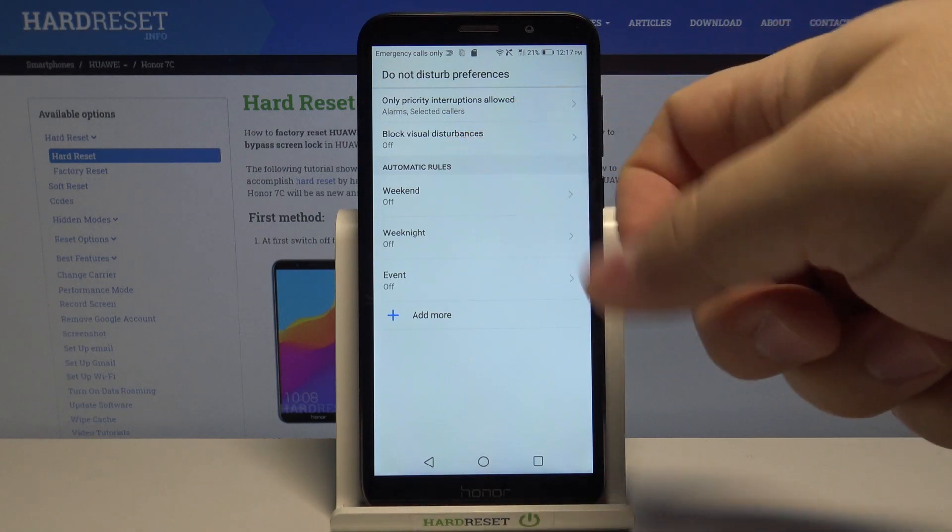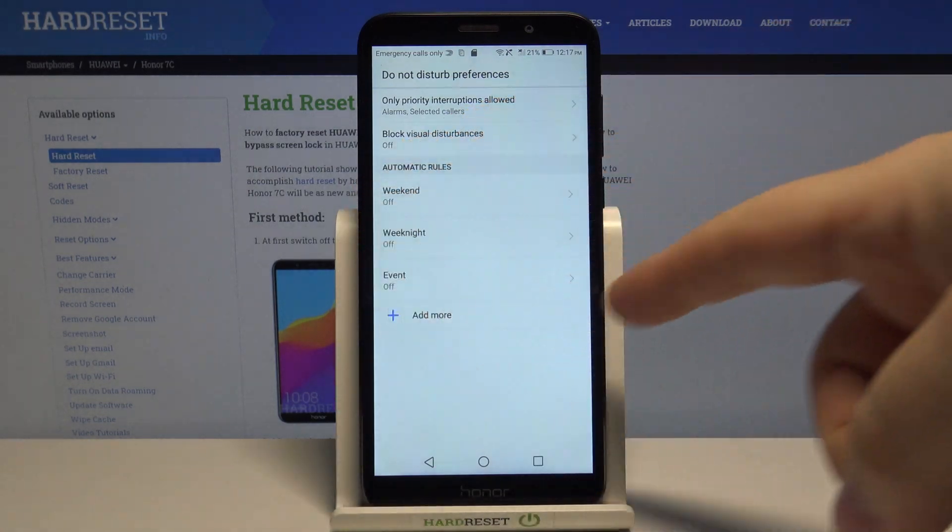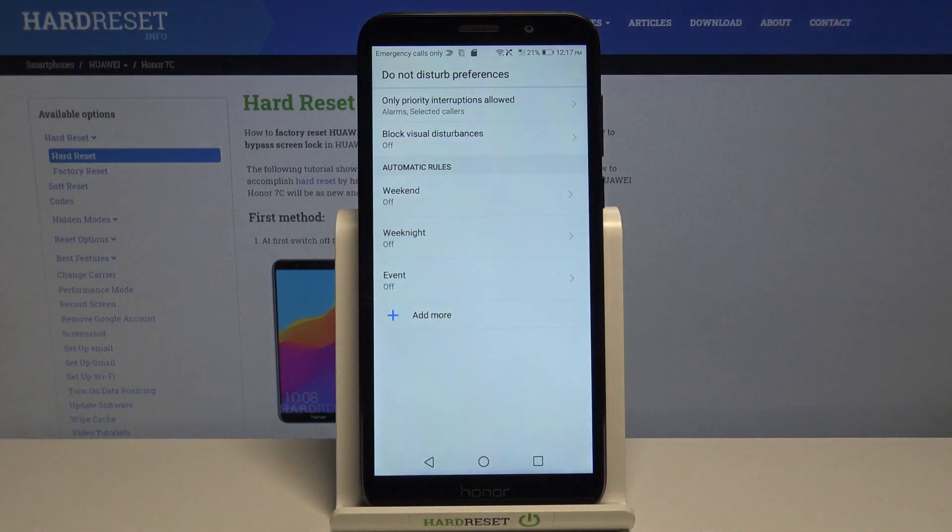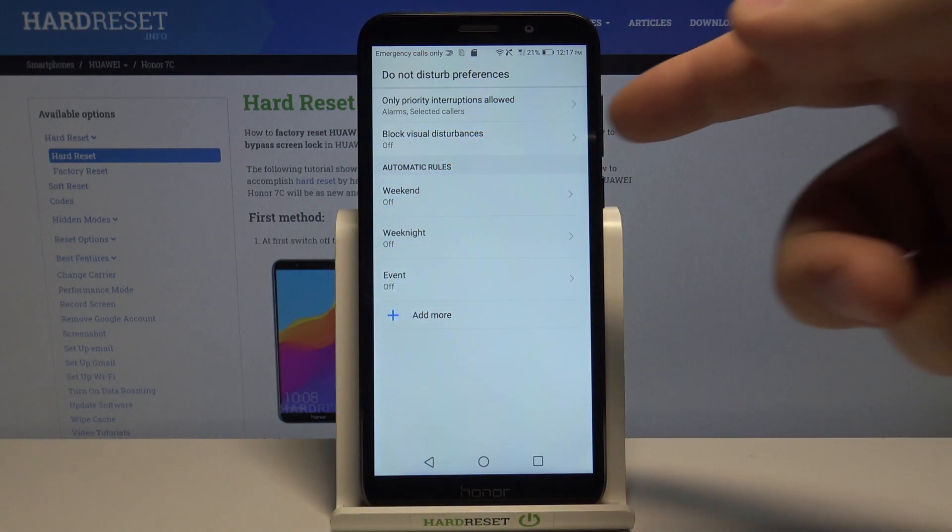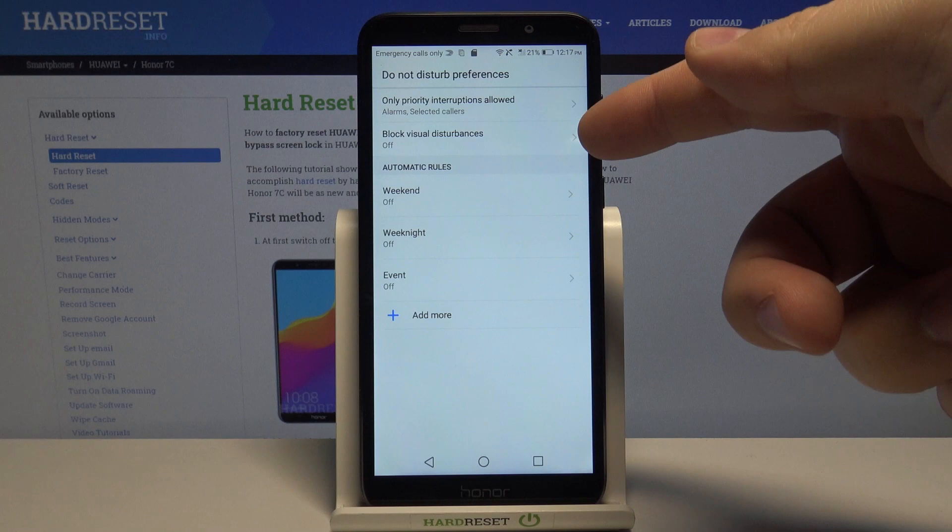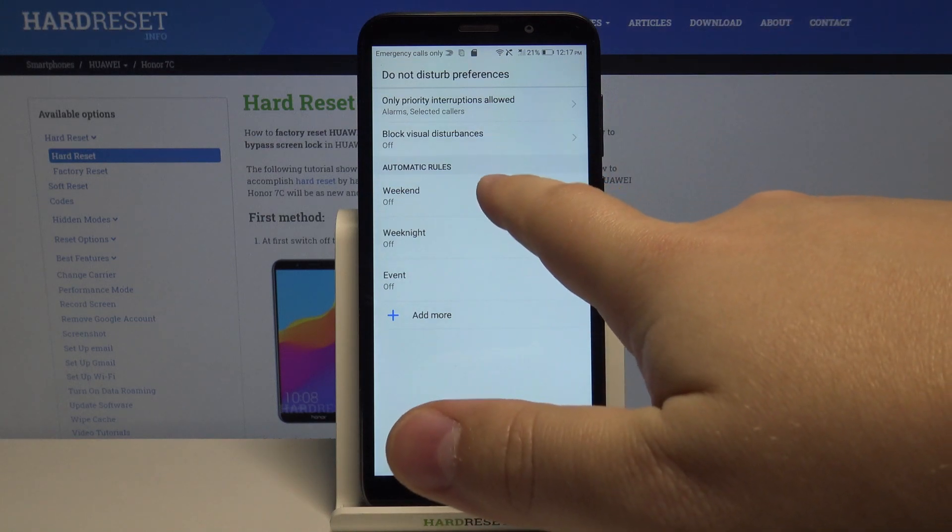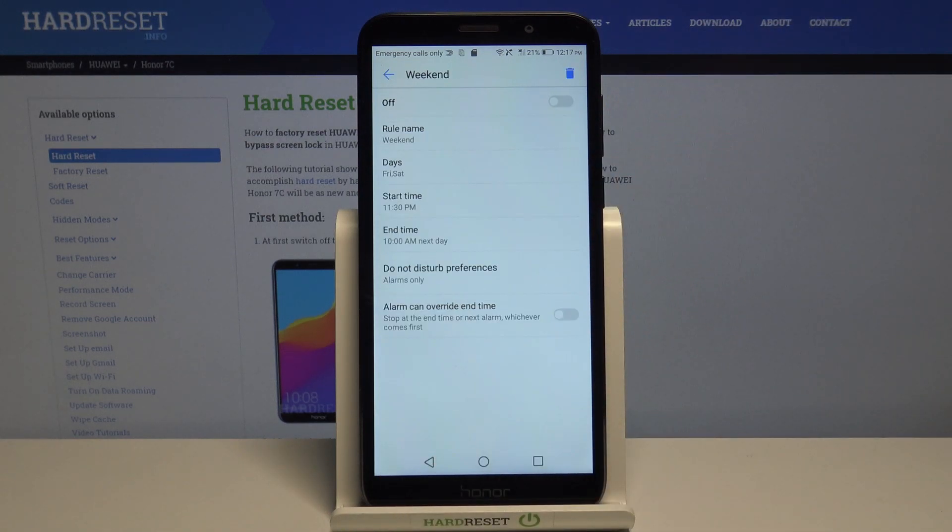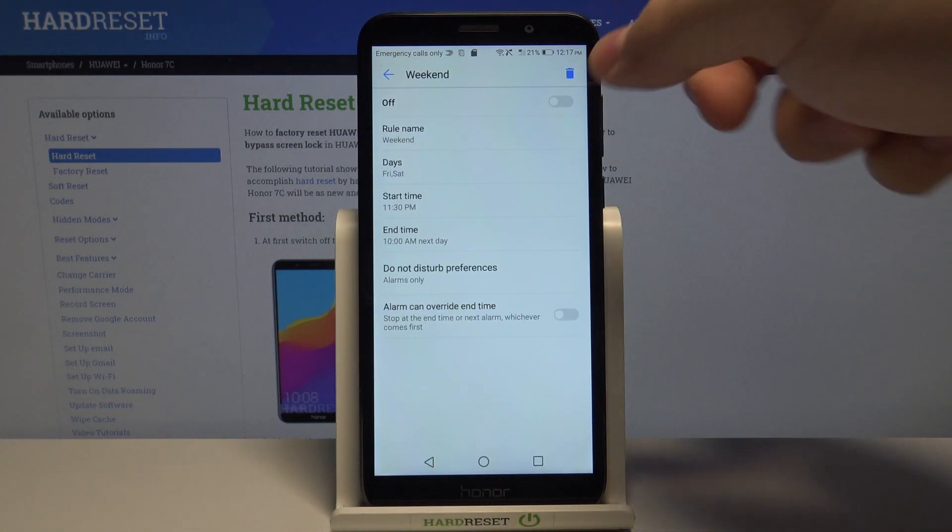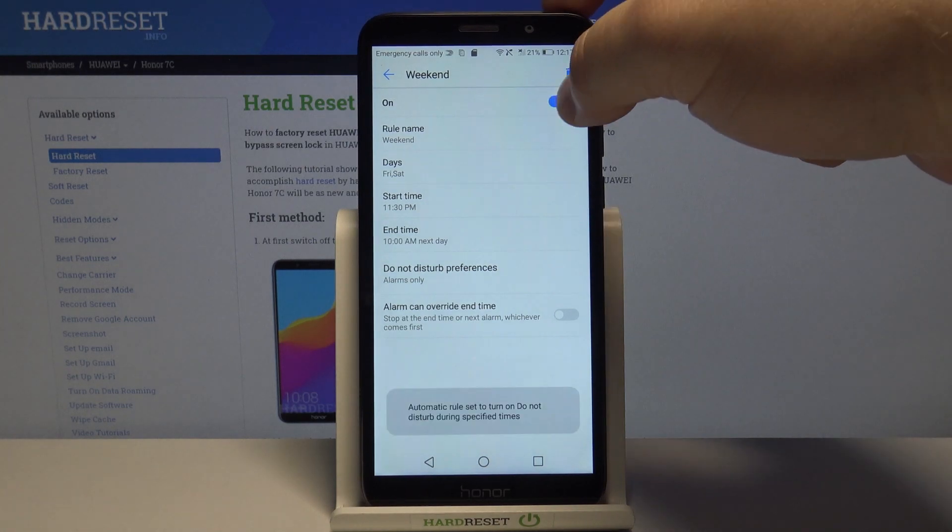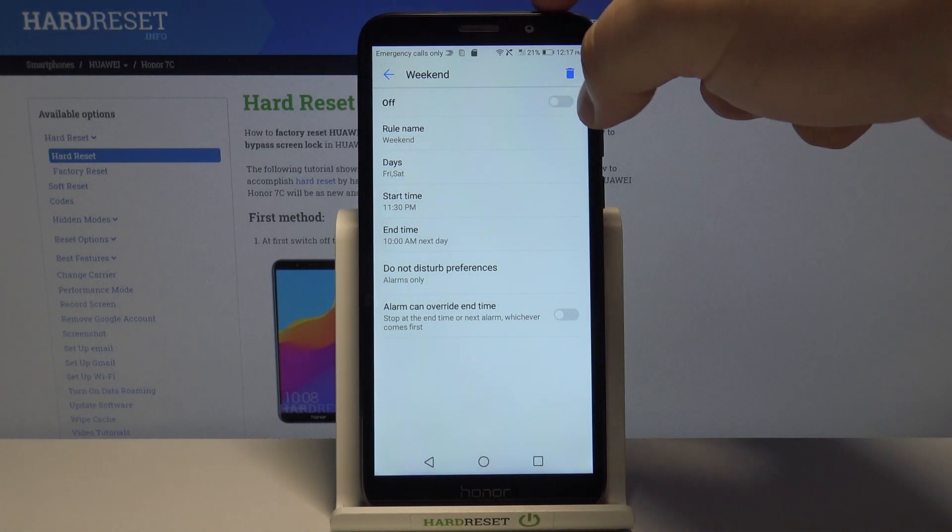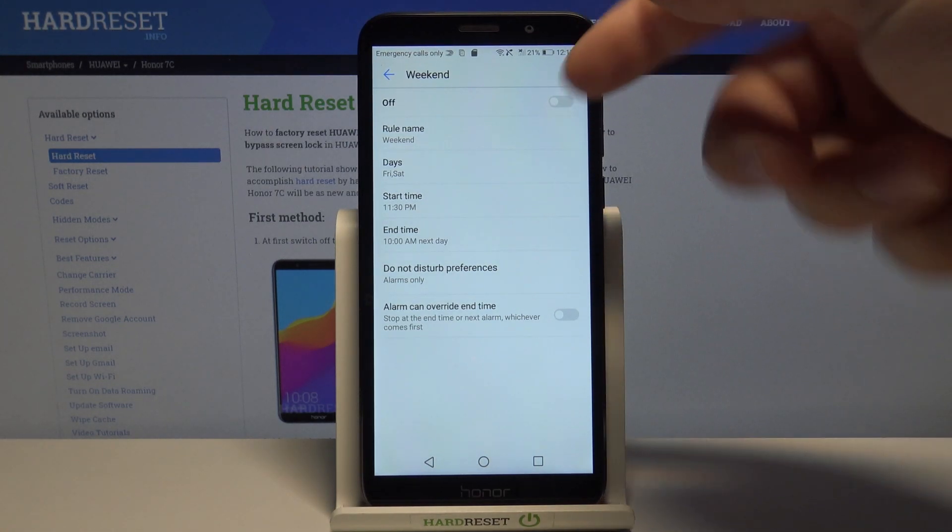And here we have automatic rules. As you can see we have three pre-existing ones. We can tap on one to edit it basically and enable it by tapping the slider right here. We can enable it.